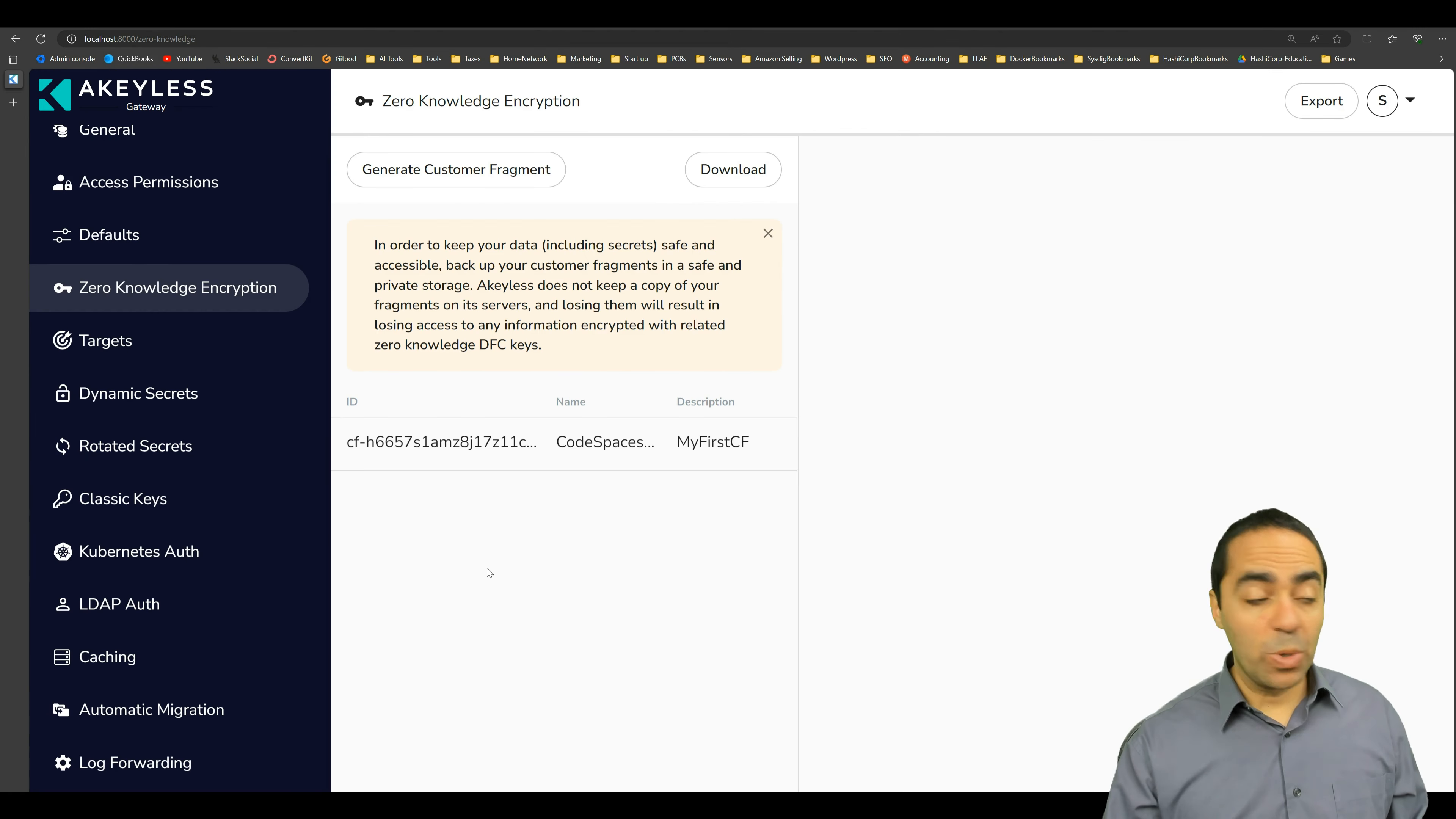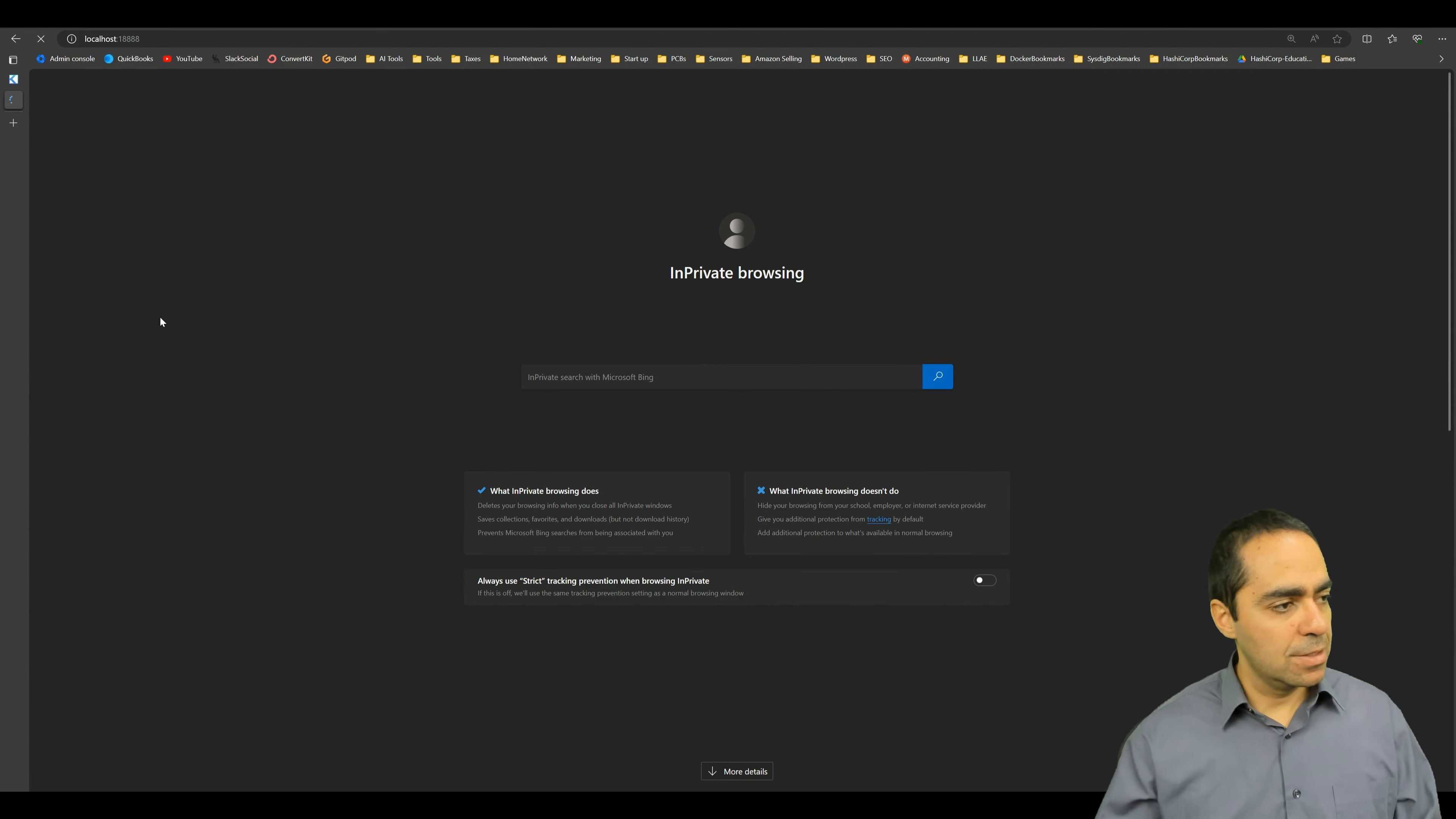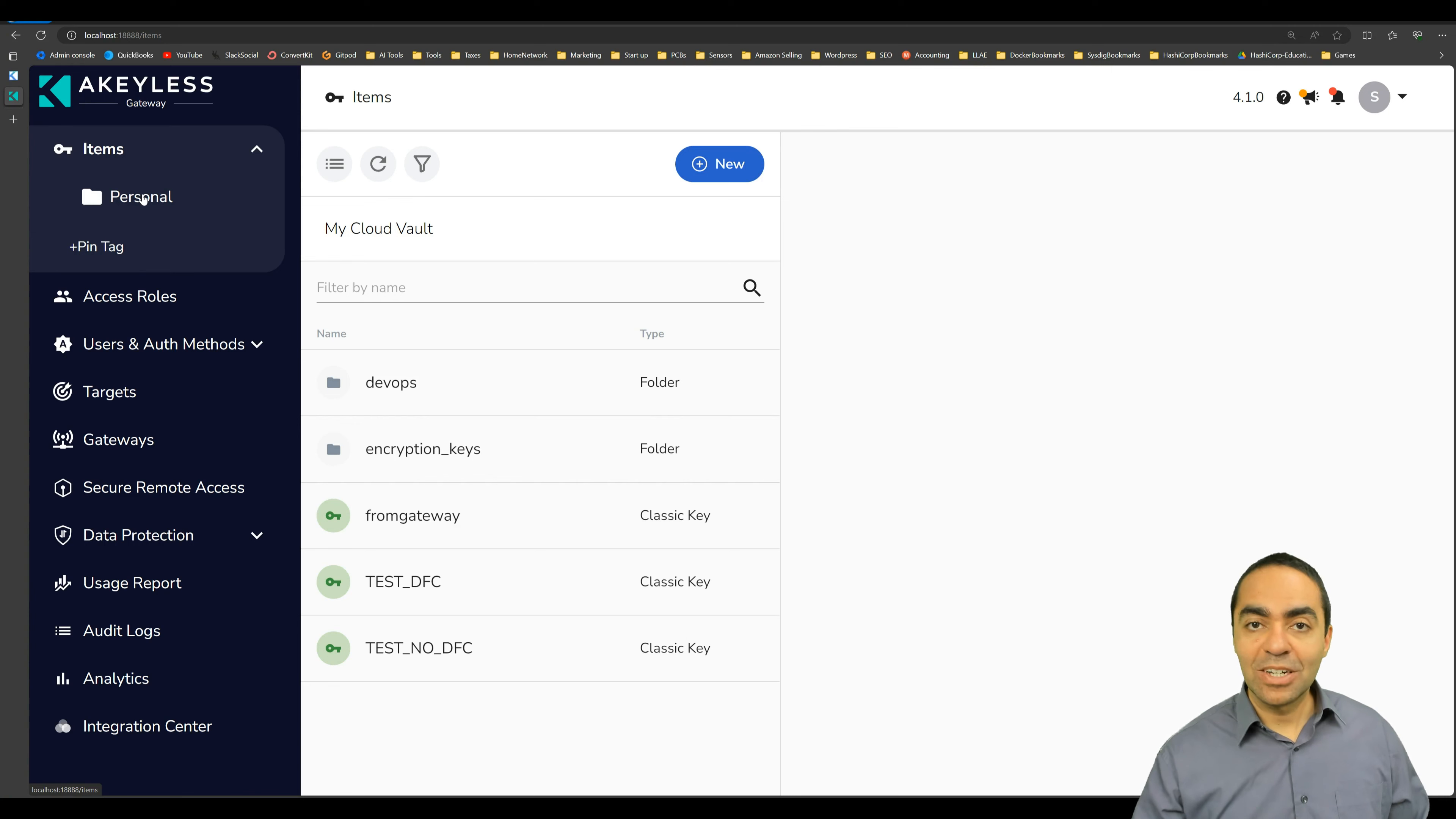Now let's go into the keyless gateway console, not the configuration console, but the actual console console, and this one is running on localhost and port 18888. And once again, we are going to login, same admin password that we're using.